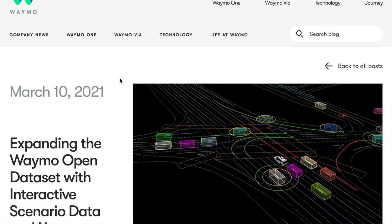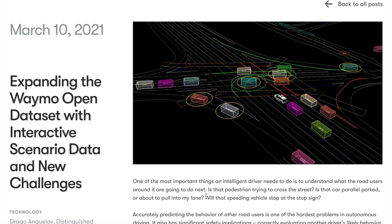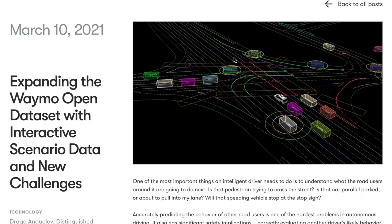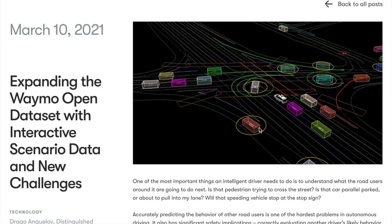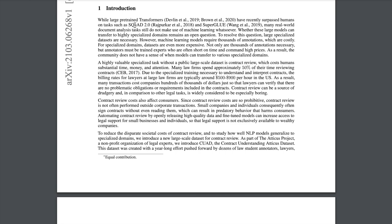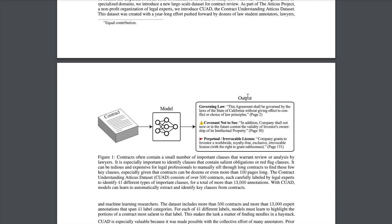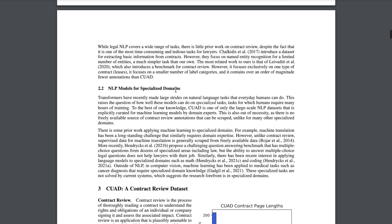A really exciting new open dataset: expanding the Waymo open dataset with interactive scenario data and new challenges. It's not enough for a self-driving car to put bounding boxes on stop signs or label pixels — you also need to anticipate what other cars will do and predict their forward motion to plan driving decisions. Also new is CUAD, an expert-annotated NLP dataset for legal contract review with 13,000 annotations, comparable to SQuAD 2.0 for extractive question answering, enabling research on answering legal questions about documents.